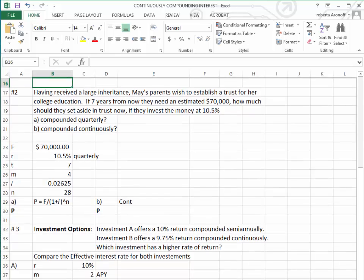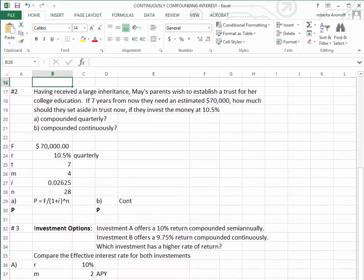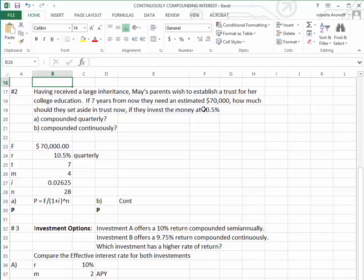Let's try another one. Having received a large inheritance, May's parents wish to establish a trust for her college education. If 7 years from now they need an estimated $70,000, how much should they set aside in trust now if they invest the money at 10.5%?